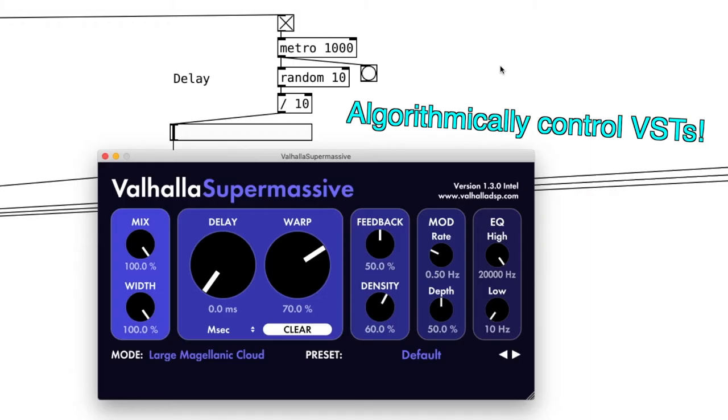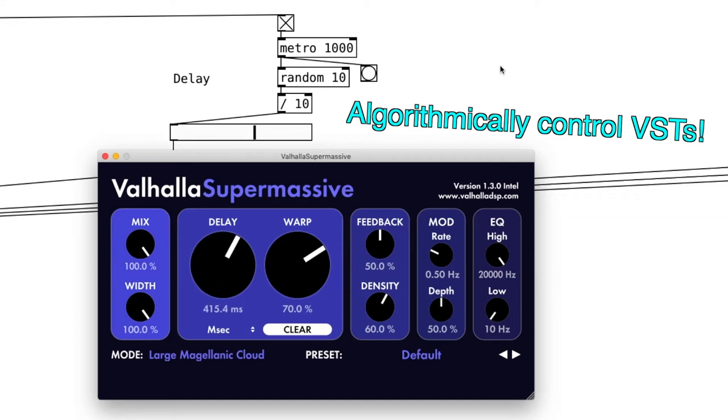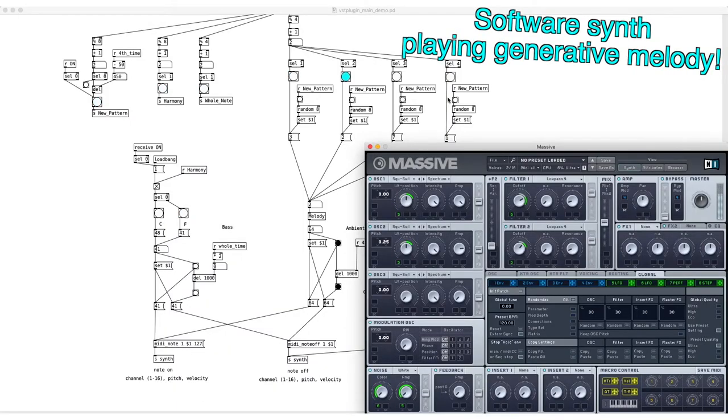Not only can we use great sounding effects, we can control the parameters algorithmically. And we can also use our software synth of choice to play a generative melody.